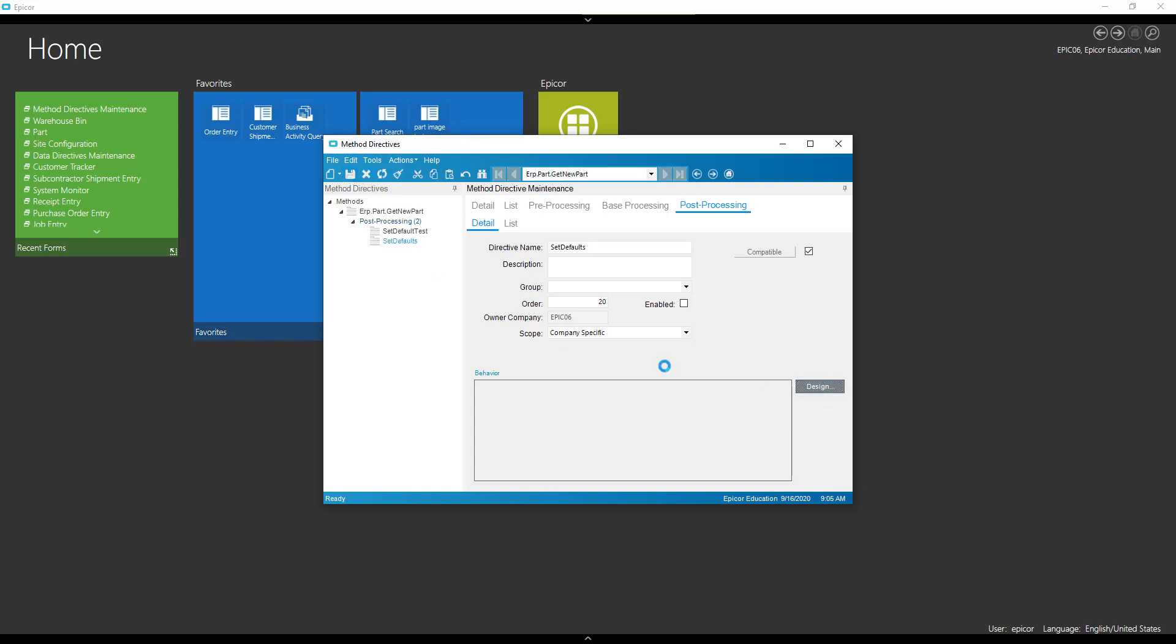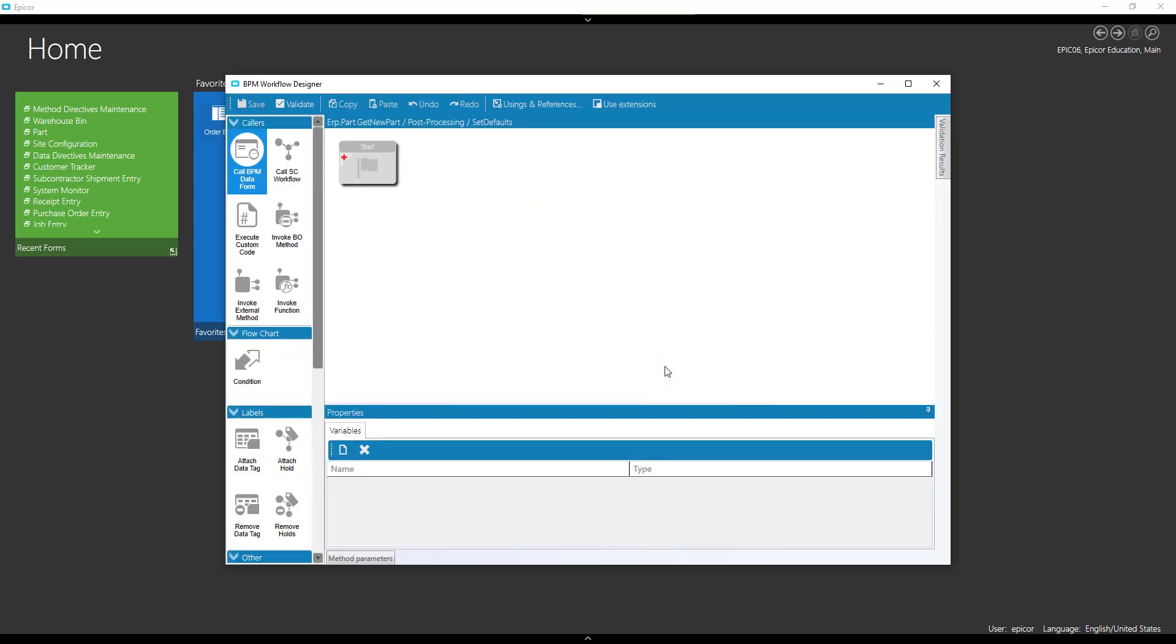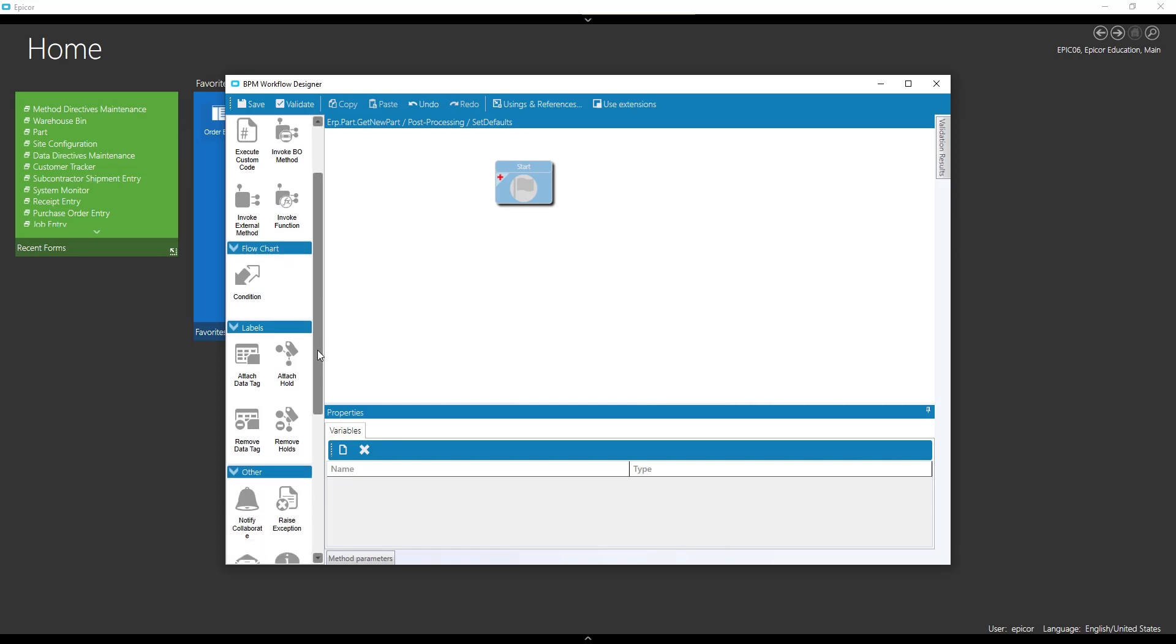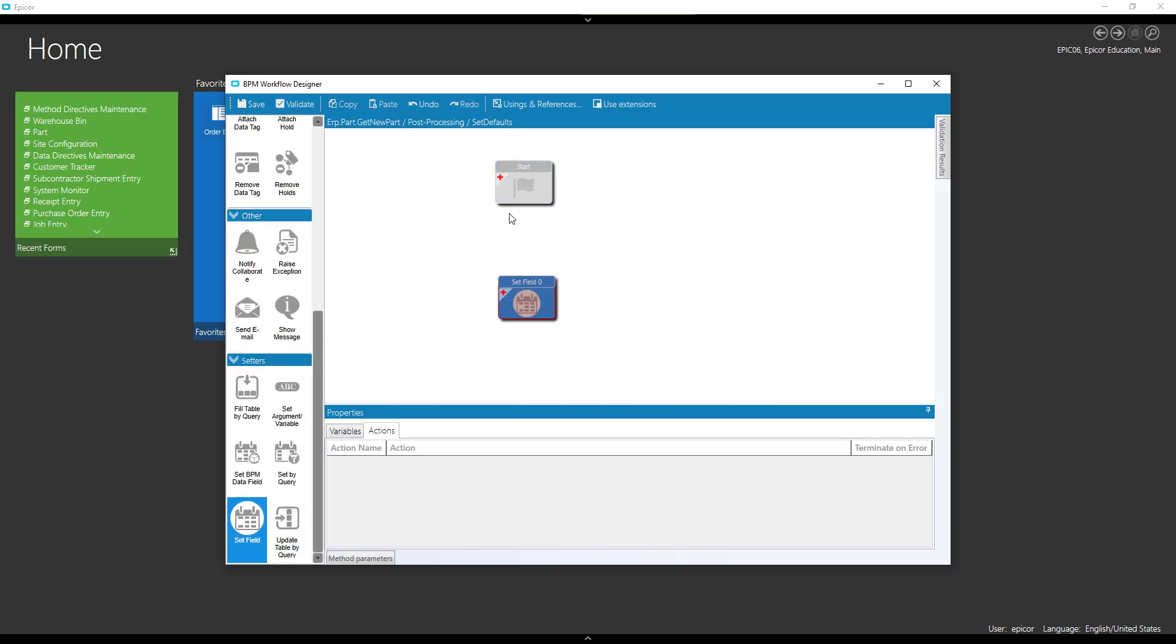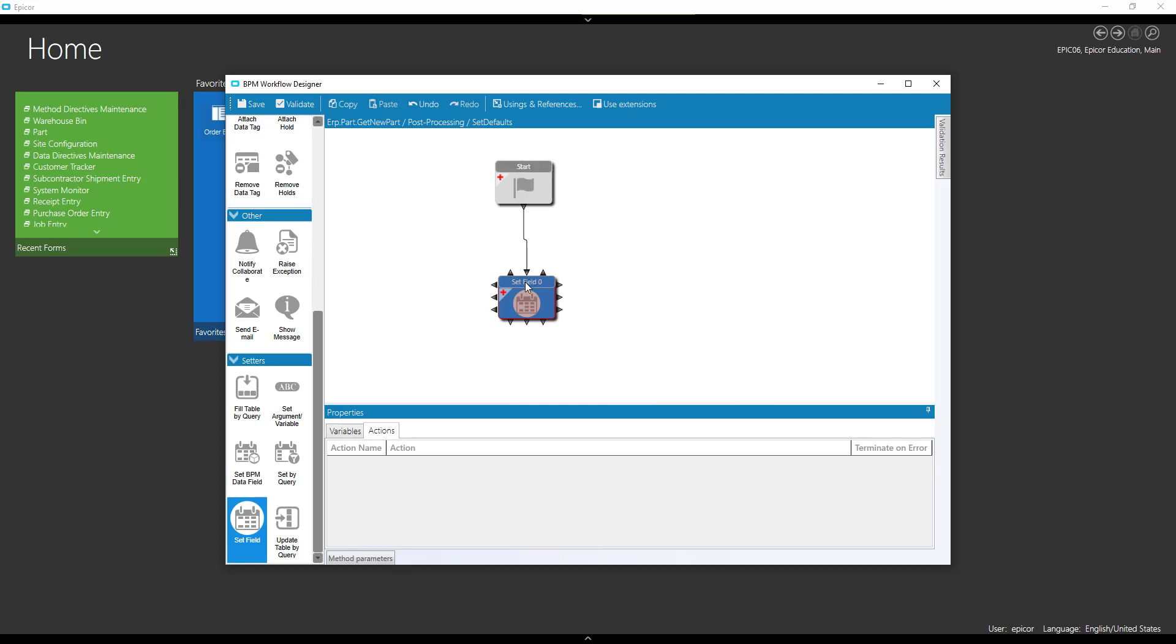So most of the business objects have a get a new method, and a great place to set defaults is on the post process of that. So a great thing about this is I don't actually need any conditions in here, because this is only going to be called when we make a new part.